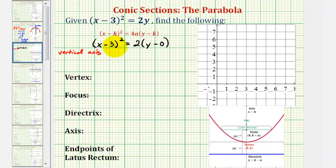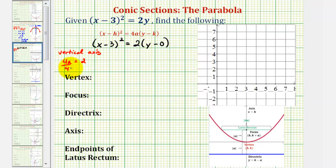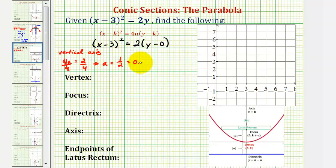Now let's find the value of a so we can determine if it opens up or down. Looking back at the form of the equation, we know 4a must equal 2, so if we divide both sides by 4, we can see that a is equal to 2 fourths, or positive 1 half, or 0.5. Because this value is positive, we know the parabola will open up.